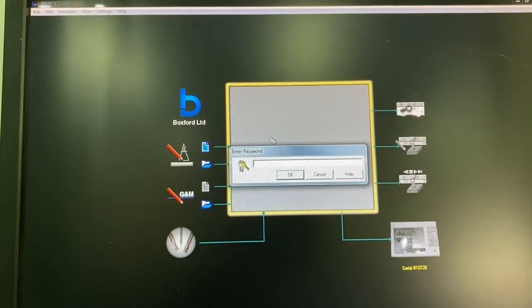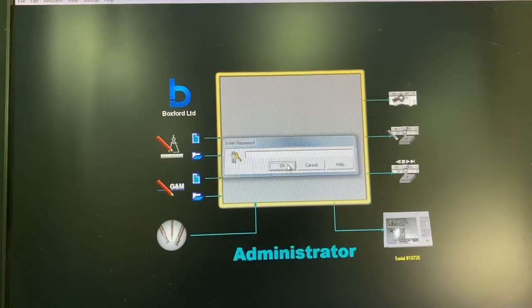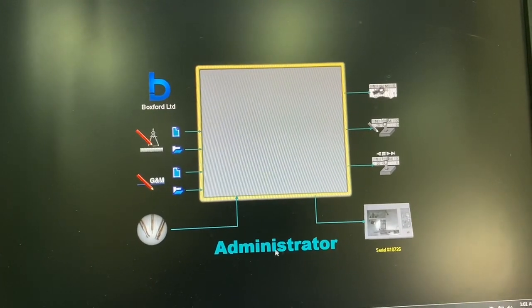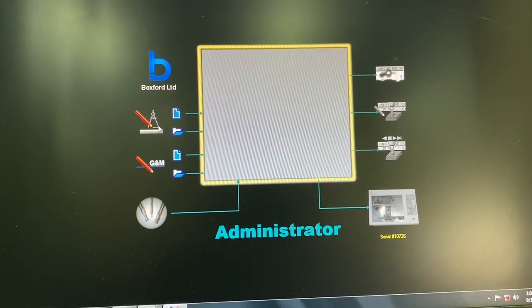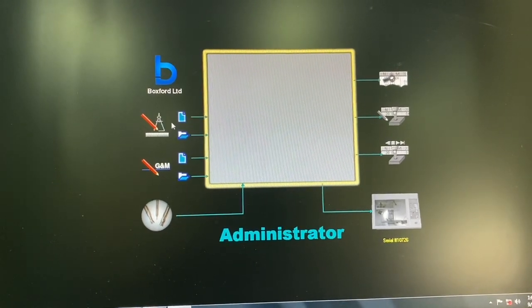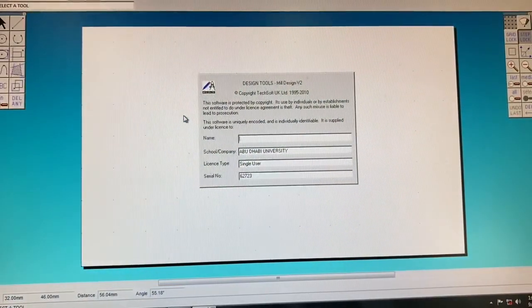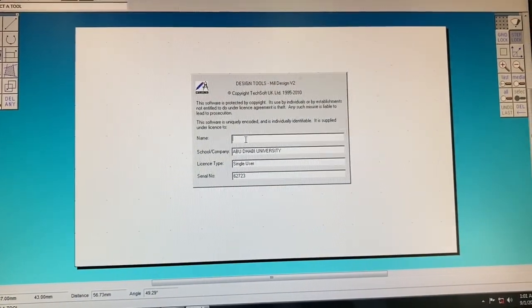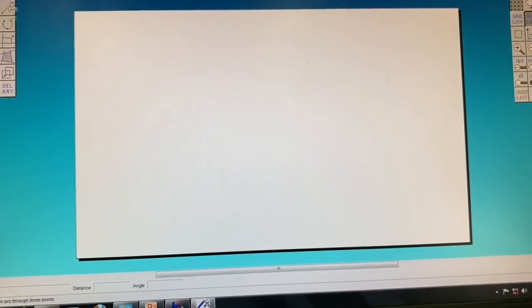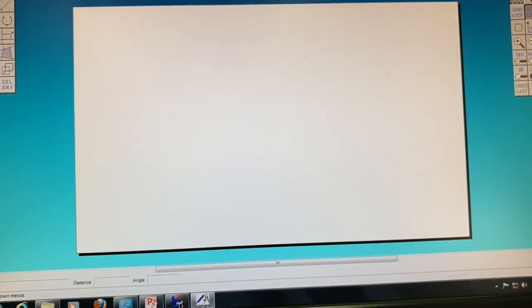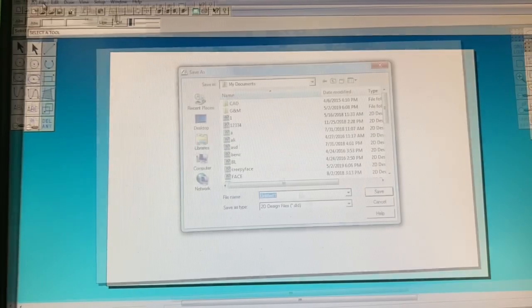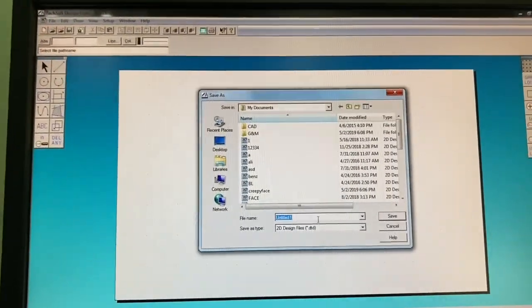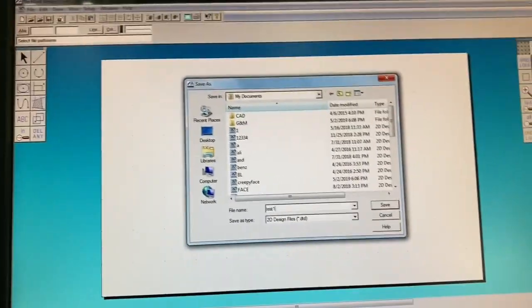There is no password, we just need to click OK. So administrator mode is enabled. Now what we can do is we can either start our own file. We can give it any name, you can save this file, let's say as test one.